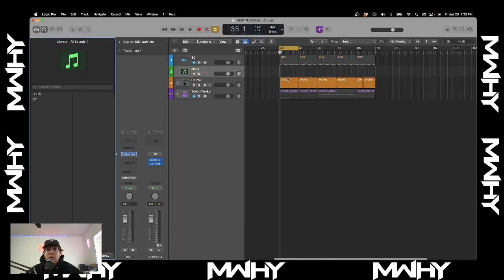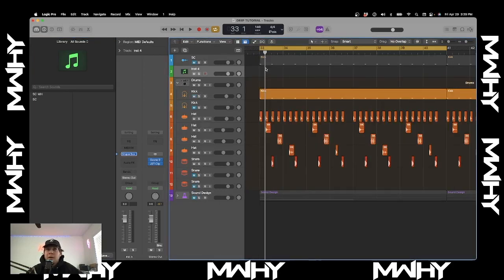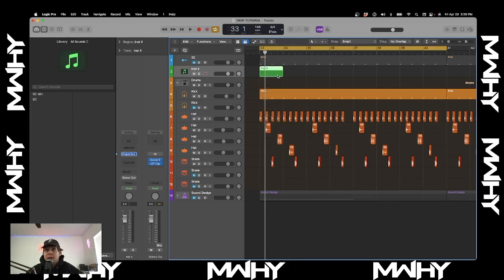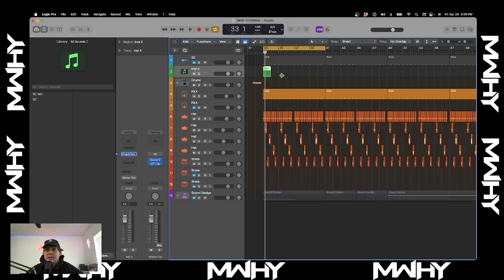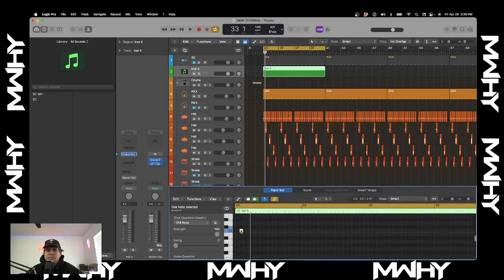After this, for everywhere the drum is hitting — specifically the kick, or whatever you want to sidechain — you're going to lay down a MIDI note. The MIDI note specifically has to be on any of the C's: C1, C2, or C3.